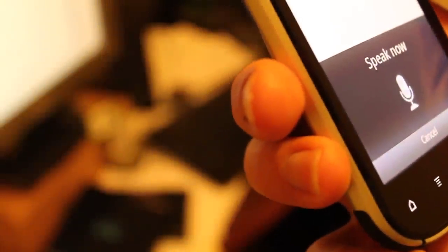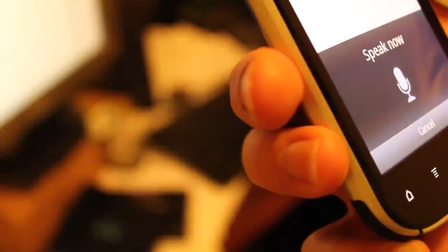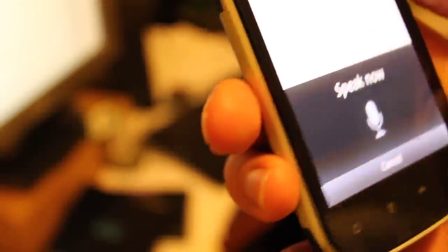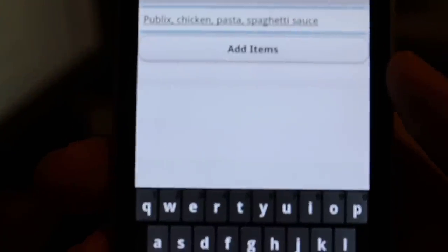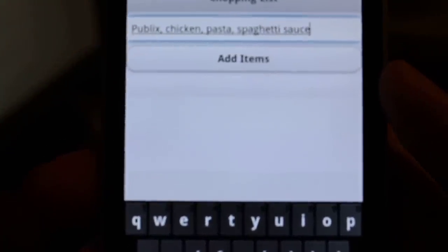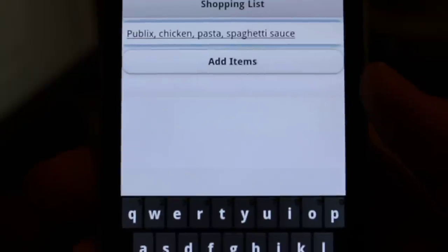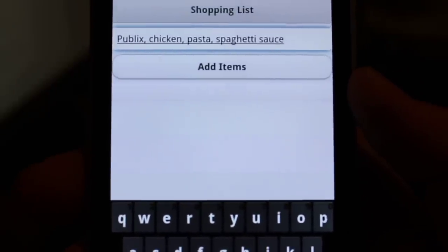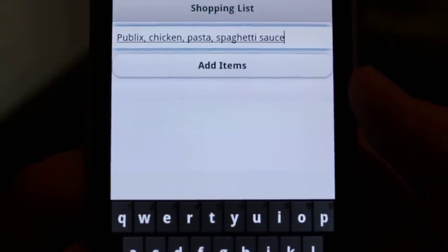Publix comma, chicken comma, pasta comma, spaghetti sauce. So you can see the list right there says Publix, chicken, pasta, spaghetti sauce.